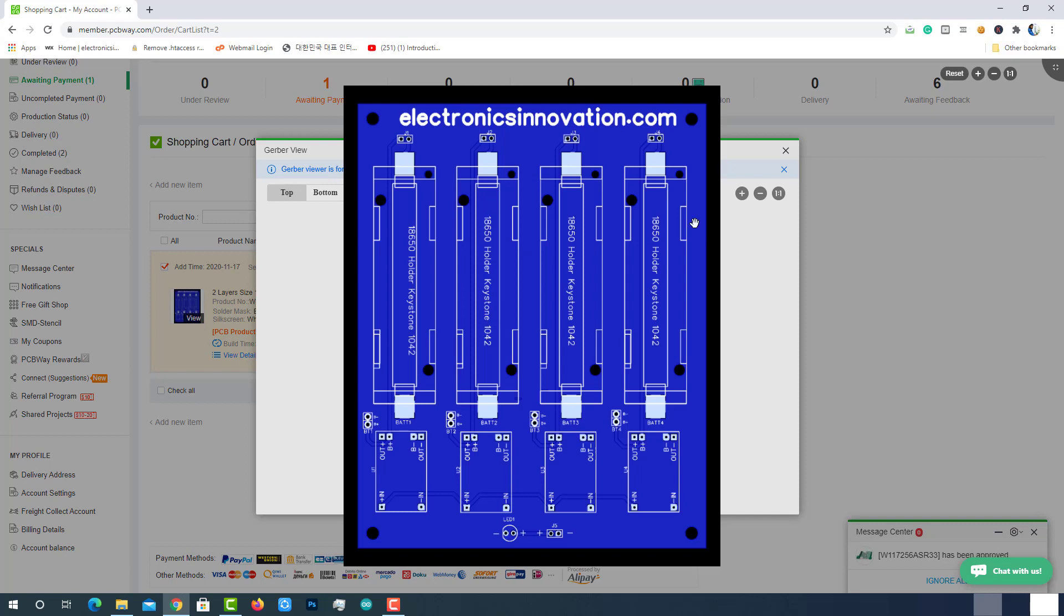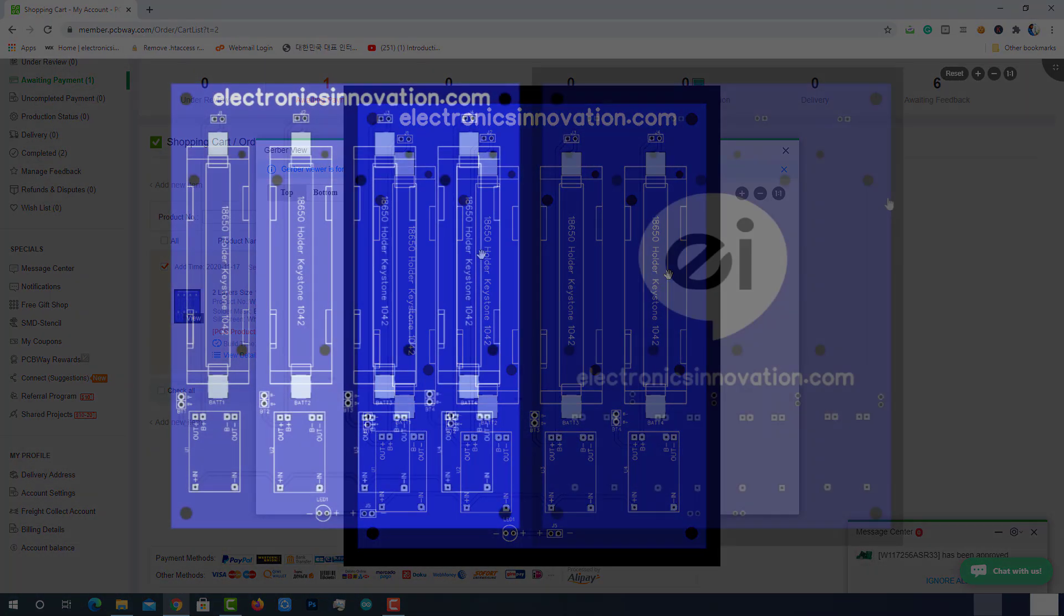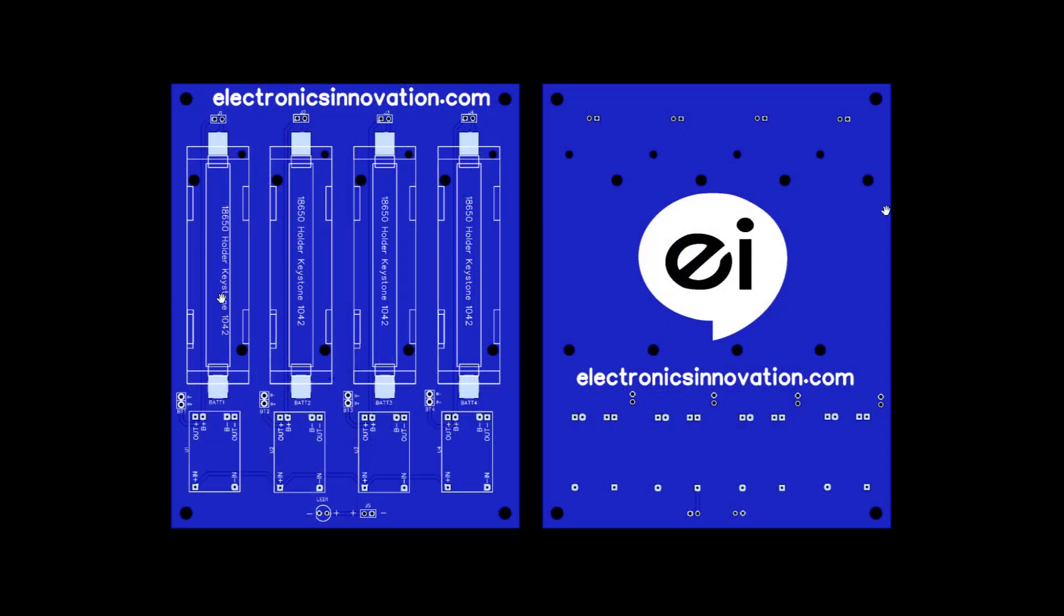If you observe carefully, there is a different battery holder here than we designed in Altium. Yes, why? Because I have updated the Gerber file document with the new footprint of the battery holder. The previous one had some issues. So finally, the PCB is going to look like this.